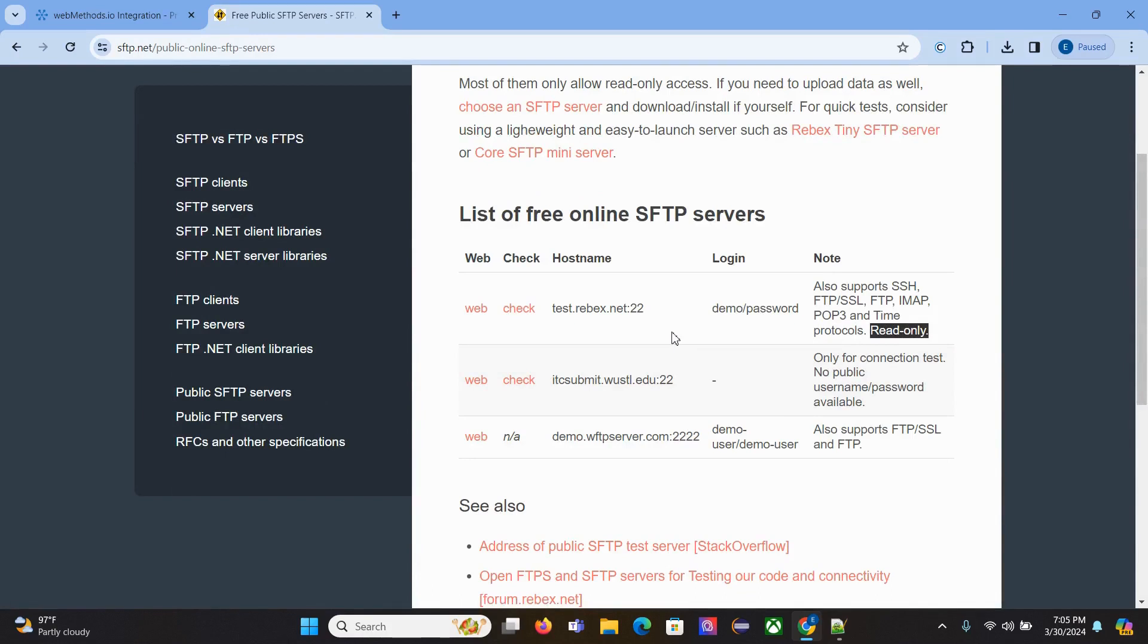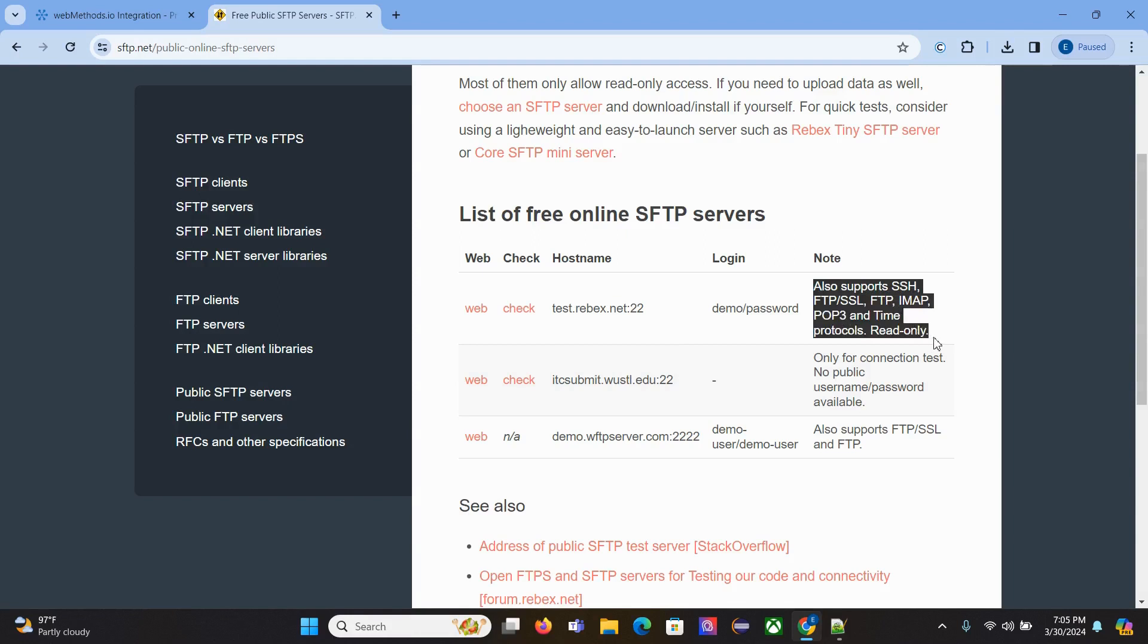We'll create a connector and use it to read the file from this SFTP server, since this is read-only. Before that, let's open an SFTP client.